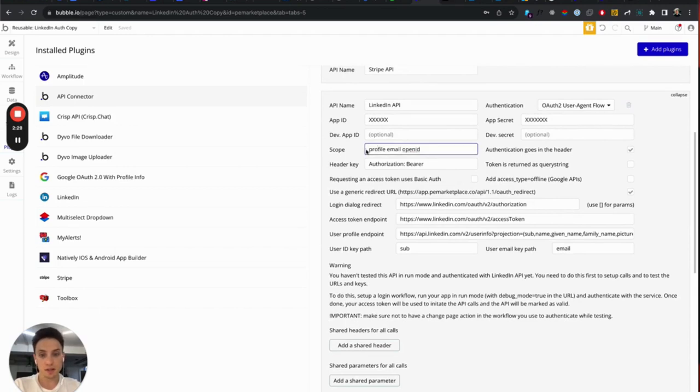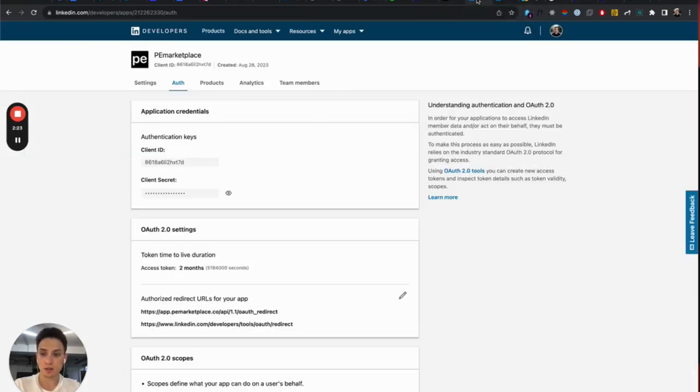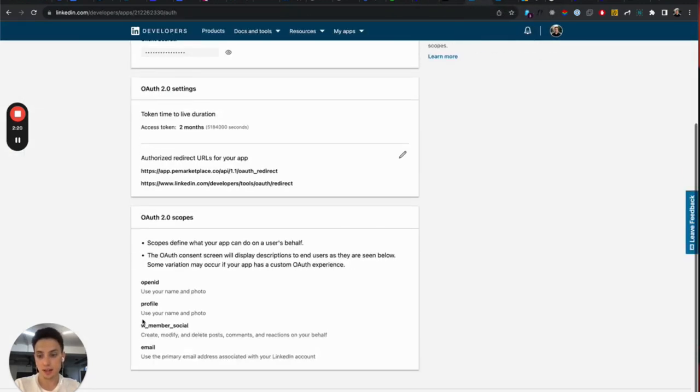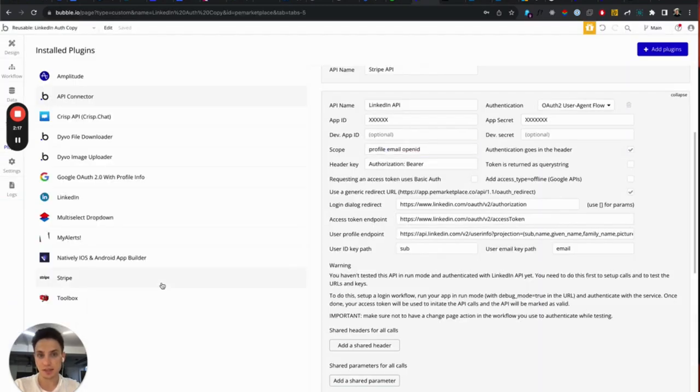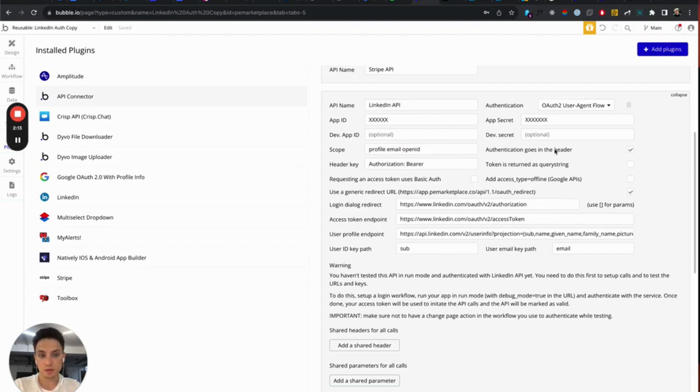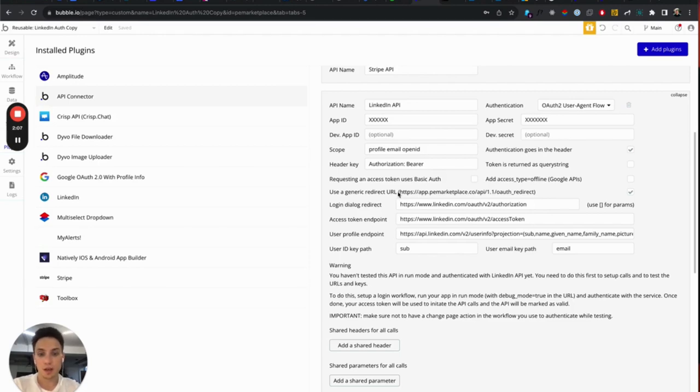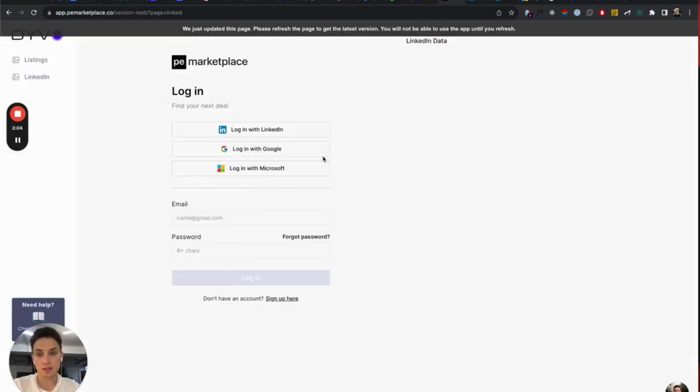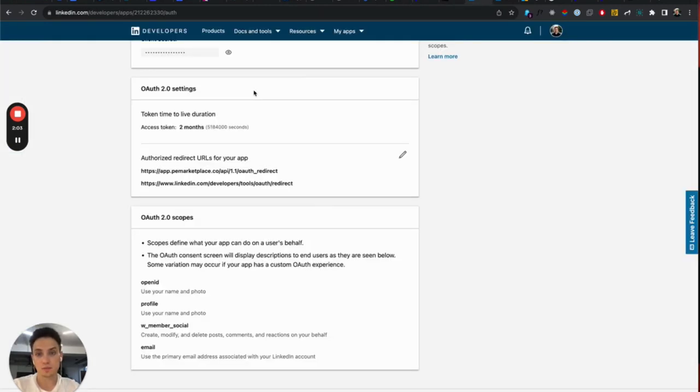And the other parameters are also very important. These are space-separated scopes that I showed you before in the LinkedIn application. They are here and make sure that you have them, and they are the same as here in the scope parameter. Choose authentication in the header. And also very important, choose this checkbox, Use Generic Redirect URL.